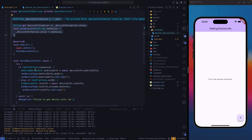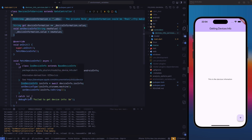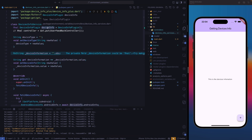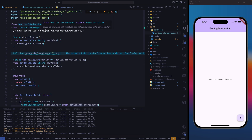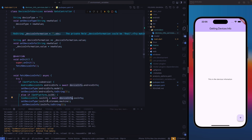The same goes for iOS. If our platform is iOS, then using the variable we instantiated on top, we're going to get iOS info. After that, we're going to set device info to the RX string.